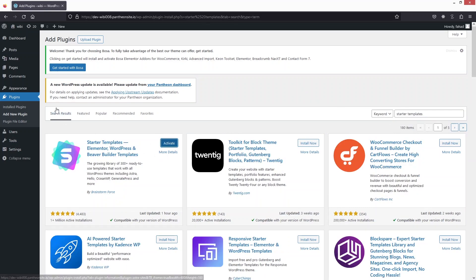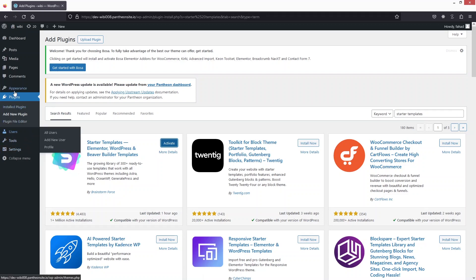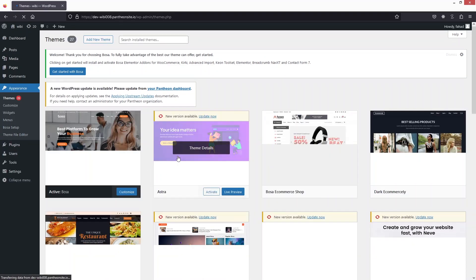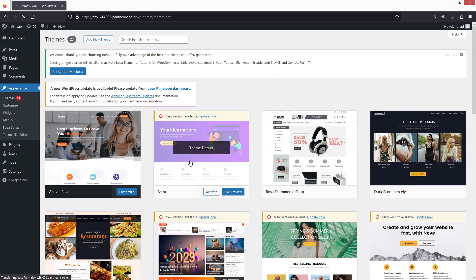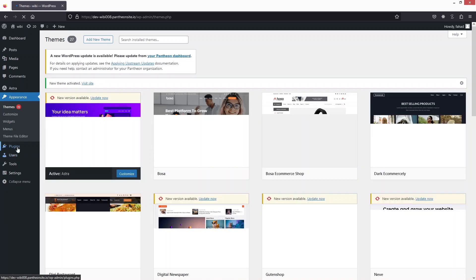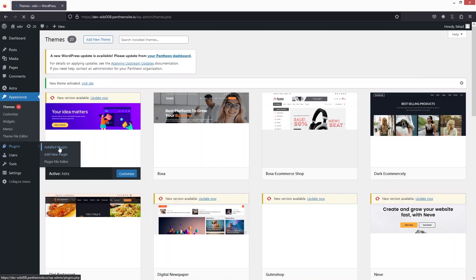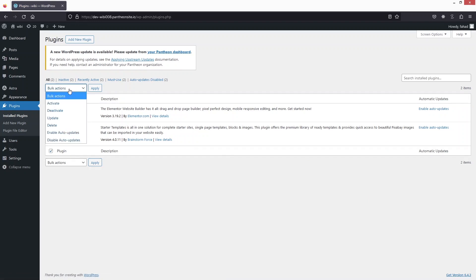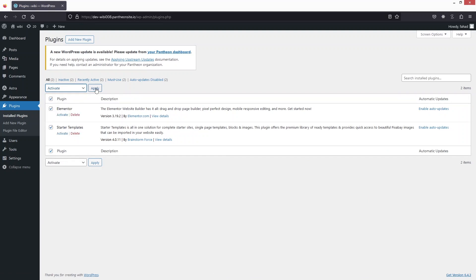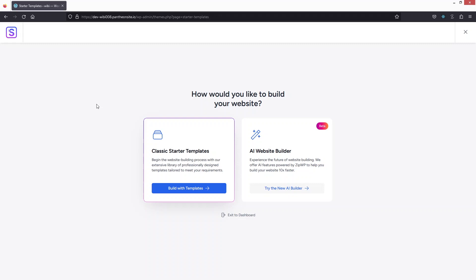After installing the plugins, go inside Appearance and click on Themes. We have to install the Astra theme — I've already installed it, so I just need to activate it. Now let's go inside the plugins, click on 'Install Plugins,' and from here we have to activate both plugins using the bulk action — select 'Activate' and click 'Apply.' This will activate both plugins.